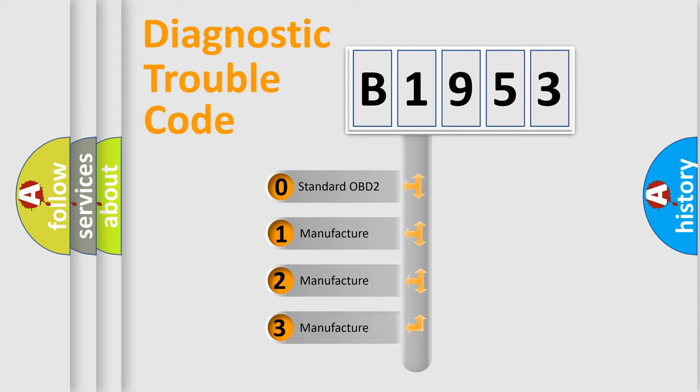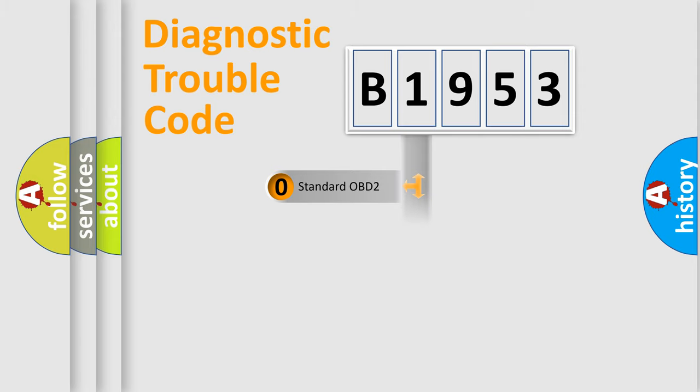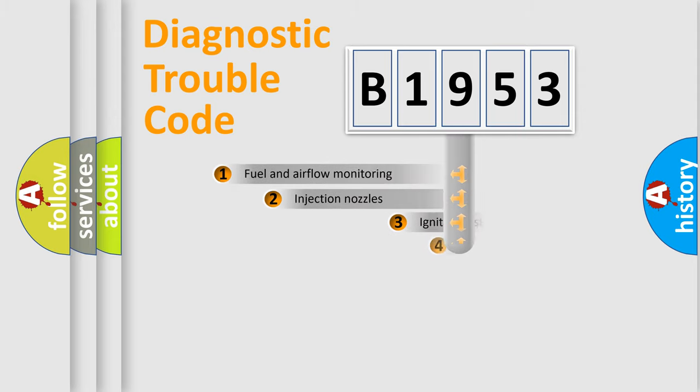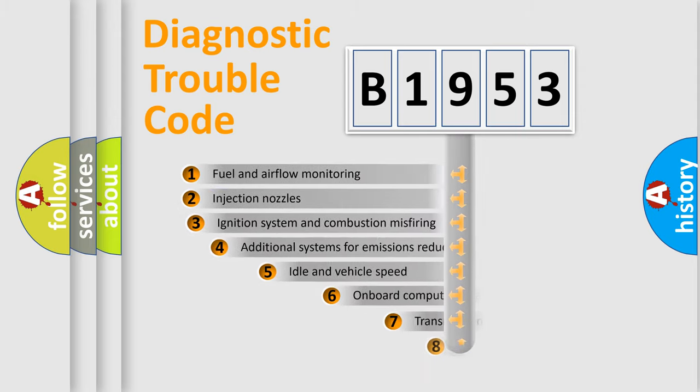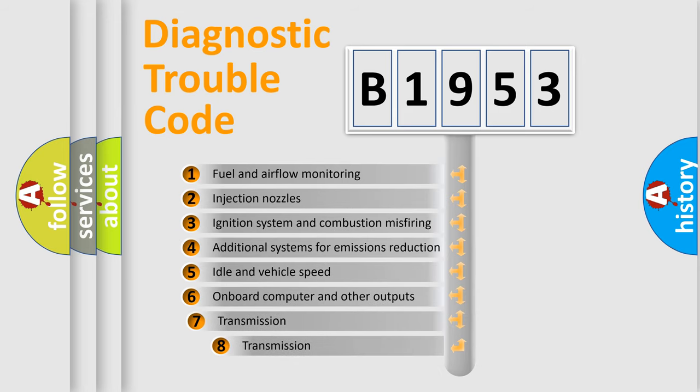If the second character is expressed as zero, it is a standardized error. In the case of numbers 1, 2, 3, it is a more prestigious expression of the car-specific error.